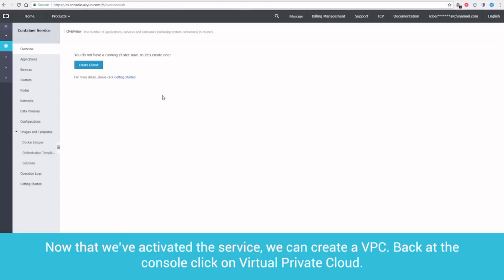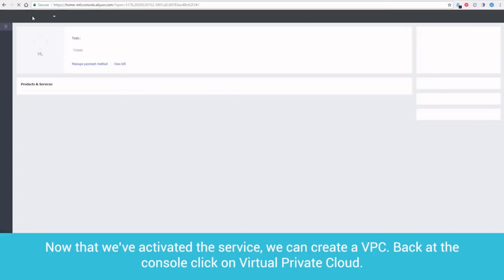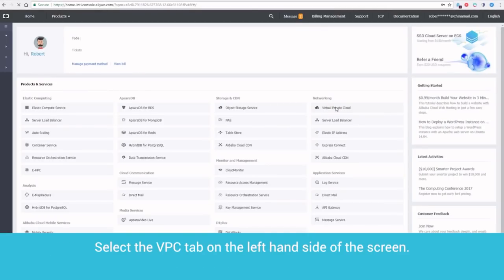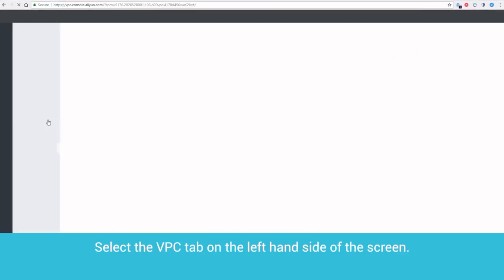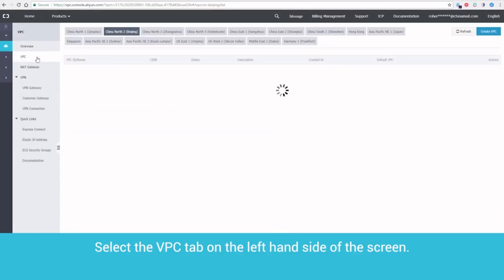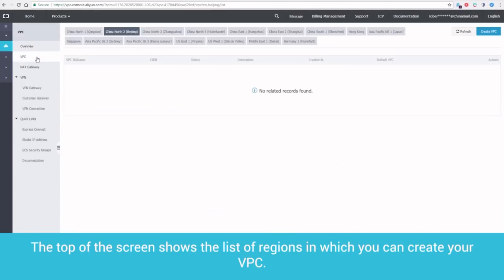Now that we've activated the service, we can create a VPC. Back at the console, click on Virtual Private Cloud. Select the VPC tab on the left-hand side of the screen. The top of the screen shows the list of regions in which you can create your VPC.